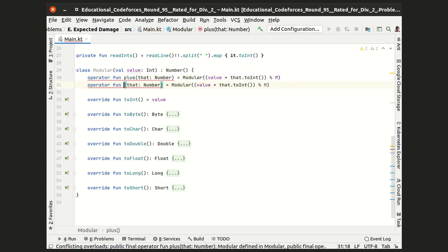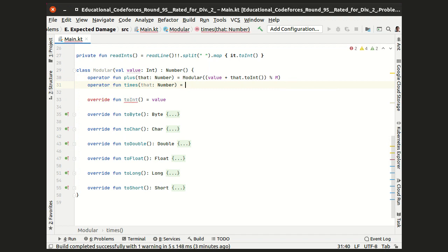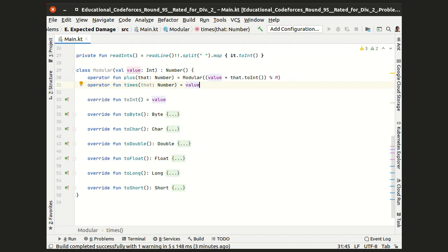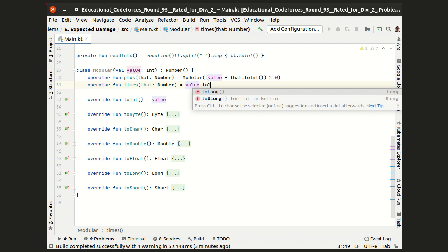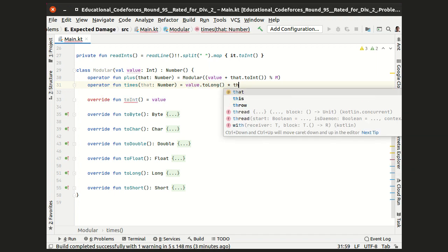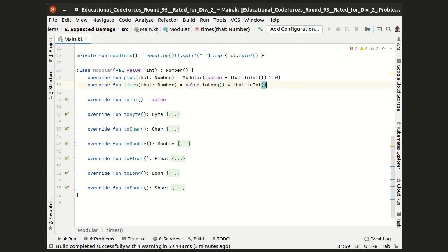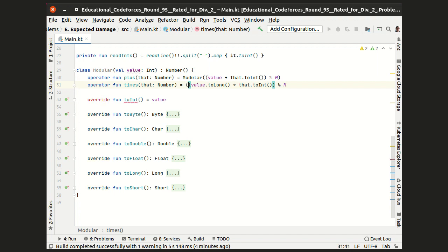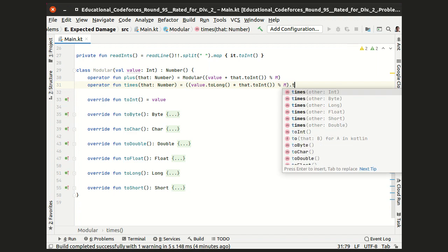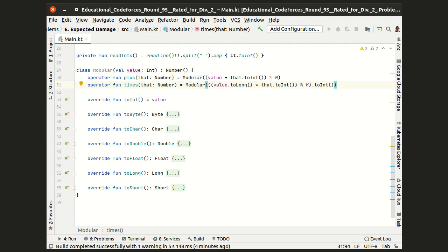As for multiplication, it cannot be done inside the int type. So I go to the long type, make the multiplication in the long type, take the result modulo m. It's still a long, so I have to go back to the int type. And finally, take it all as a modular.